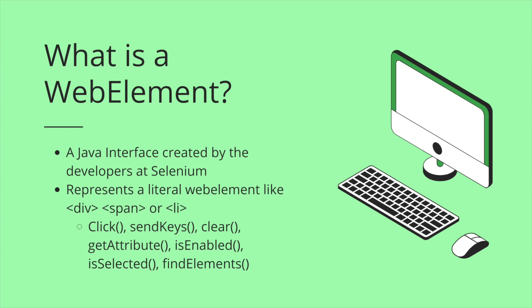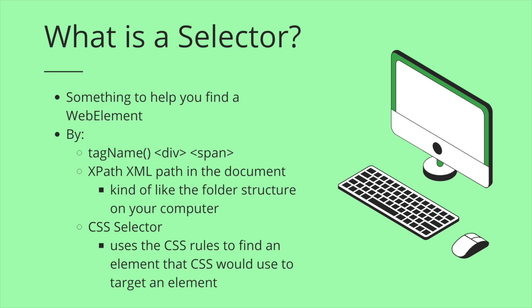You can clear, get an attribute of that element, and you can ask it, is it enabled? Is it selected? You can find specific web elements.